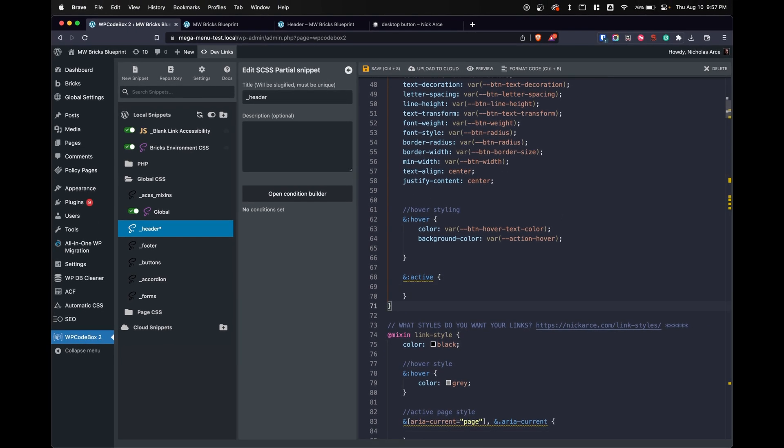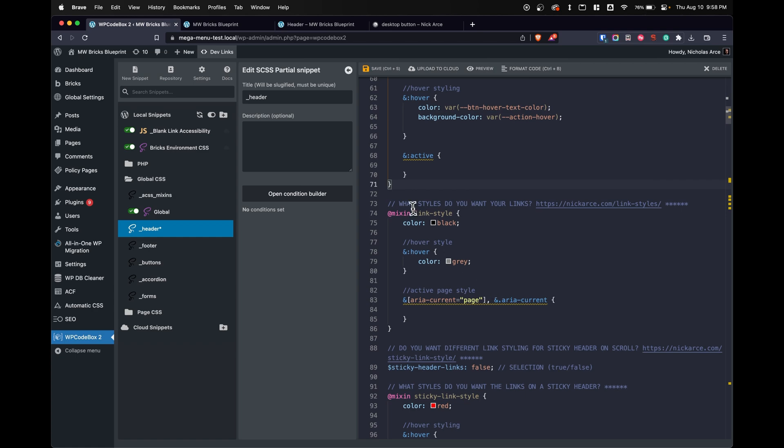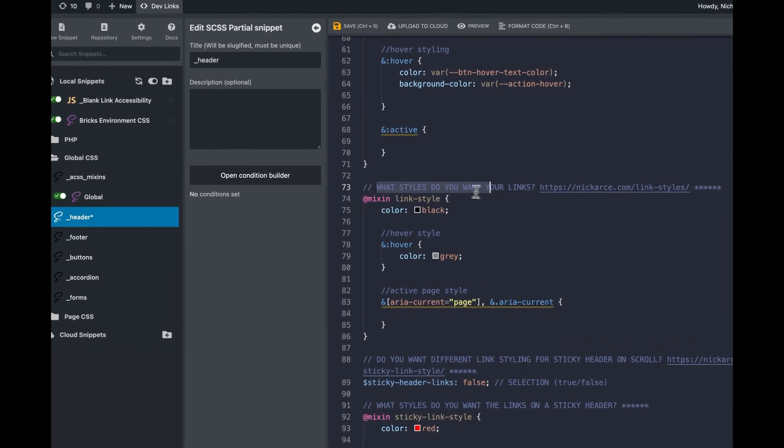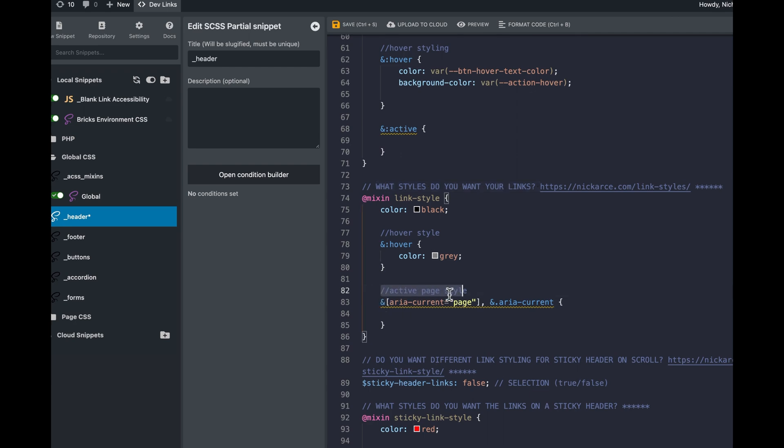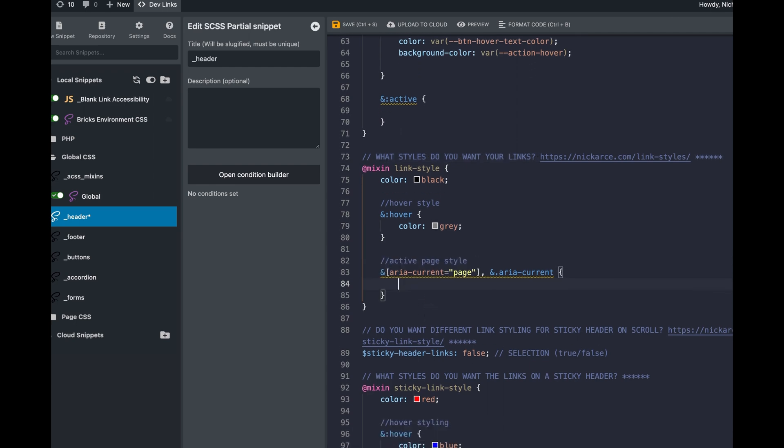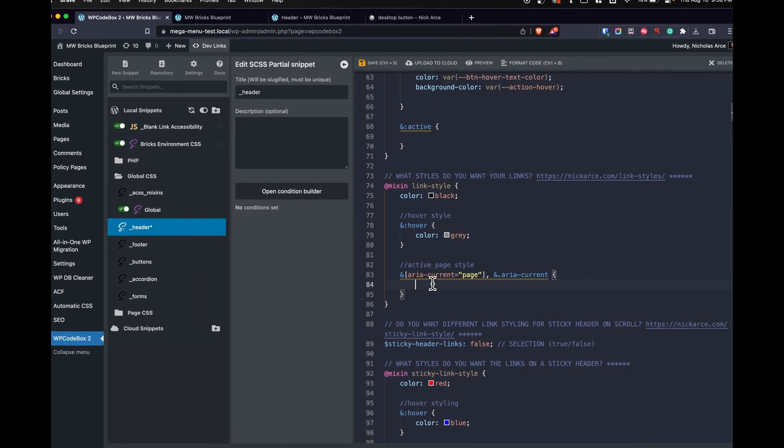I'll show you a few more options that we have. I won't go through everything because I can talk at length for 30 minutes or so, but we'll have styling of links. What styles do you want your links? You can update those here, your standard, your hover, and even your active page style. You can add here. Everything is done in nesting with CSS.